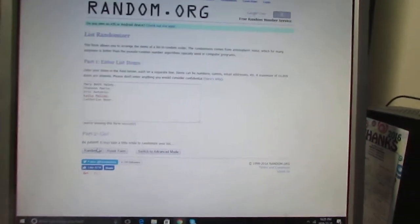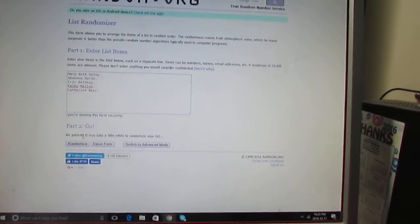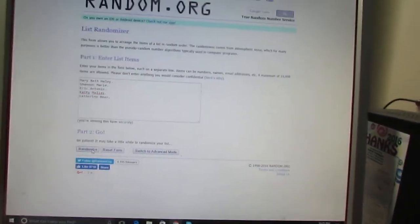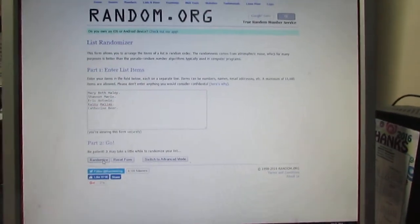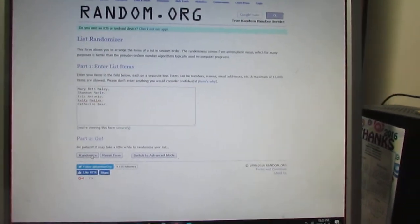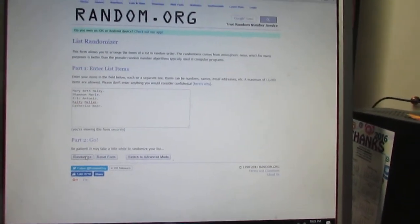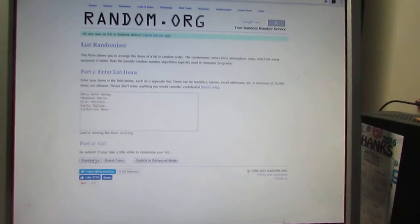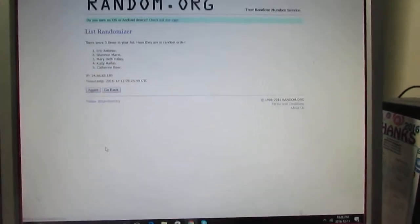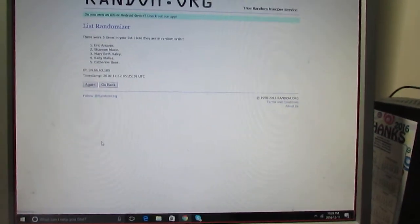Okay. Anyway, random.org is going to decide. This is our very special rock draw event. Boom. Oh!